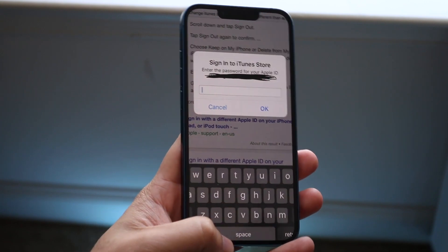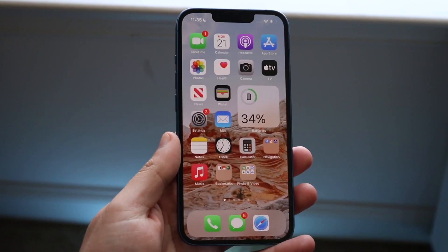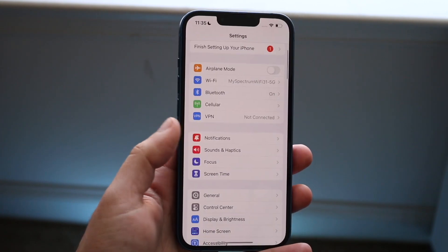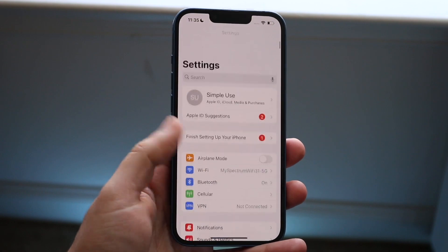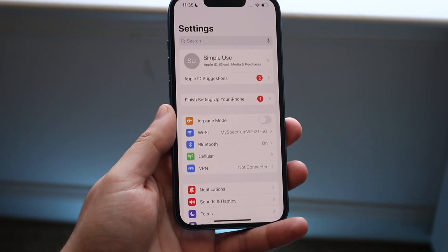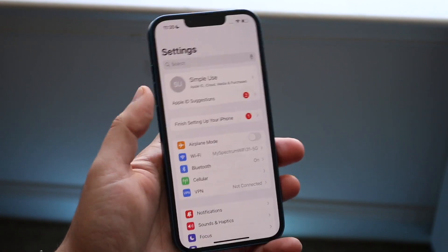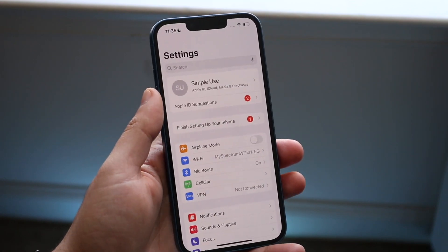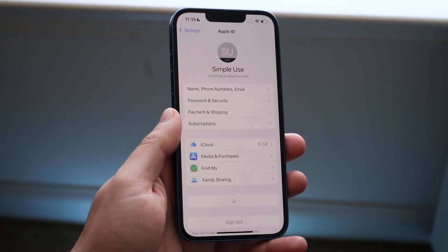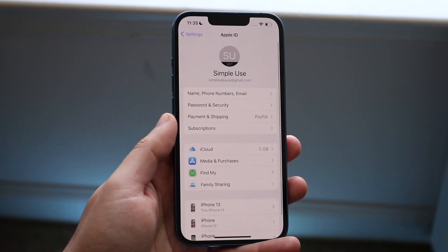So basically to fix this, what you want to do is make your way over to your Settings panel. Go ahead and click on Settings right here. You'll come into this page and all you want to do is click on your top profile name which is right here, and you'll come to this page.